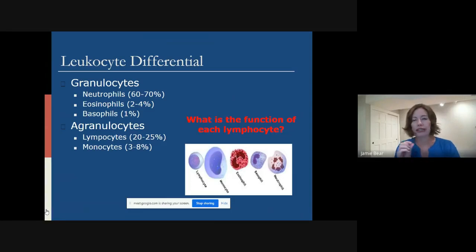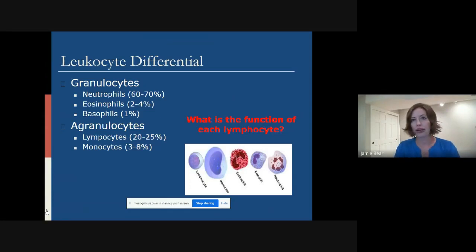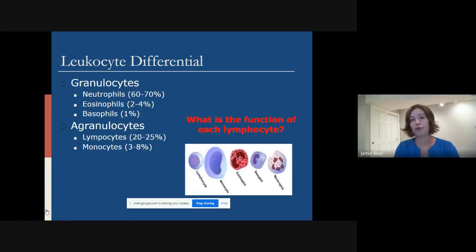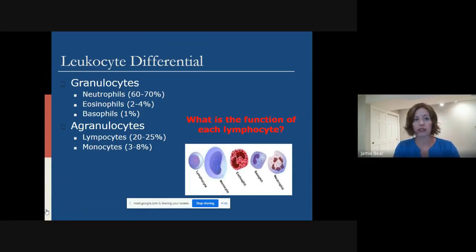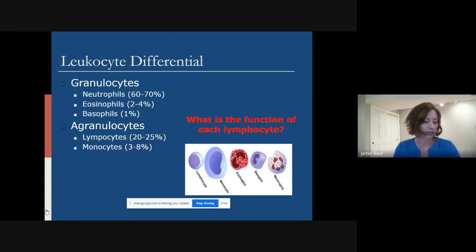Basophils are present in a very small amount and help with releasing heparin and other anticoagulation properties. Lymphocytes are the second most common white blood cell and are very important, especially in viral attacks and viral invasion — you may have heard of T cells or T lymphocytes. Monocytes are the main eaters of different pathogens; when a pathogen comes into the body, a lot of times in the lungs as well, monocytes will go in and eat those different pathogens.